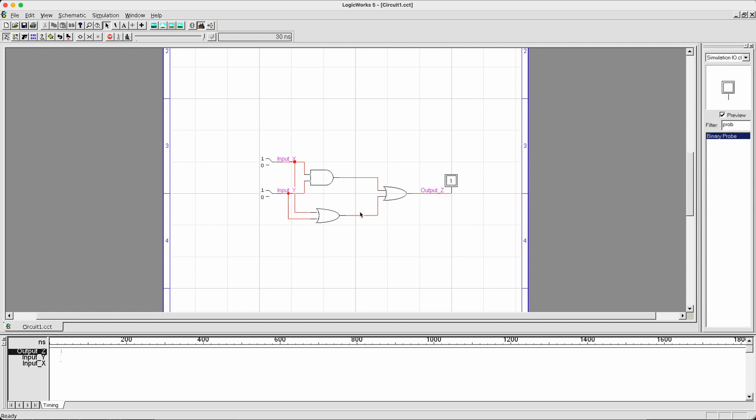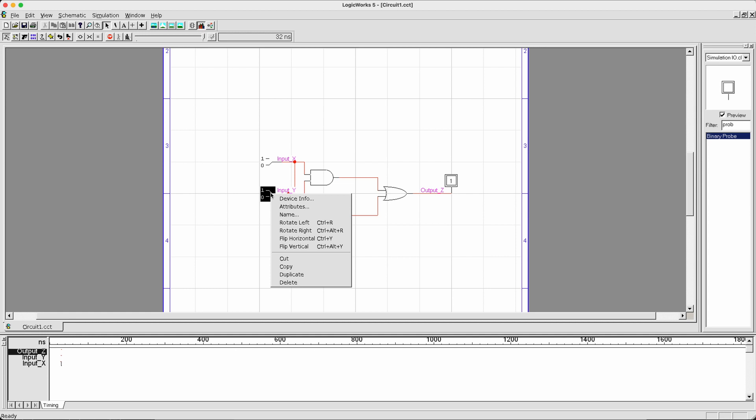In this case, every single time you change the values for your binary switches, it will appear as a different entry on the timing diagram, a different time step. For example, if I change my input x from 1 to 0, you will be able to see this transition in the timing diagram. I can also flip input y to 0. Or I can just keep clicking it for a couple of iterations.